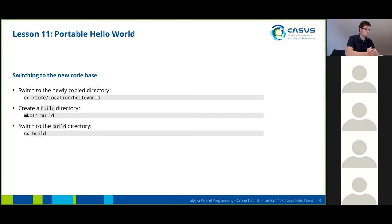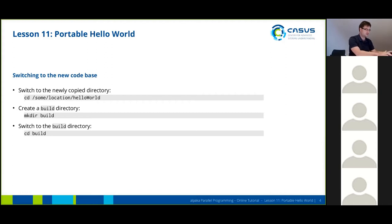Next we're going to switch into this newly copied directory. We're going to create a build directory inside it and also switch to the build directory, because this is where we're going to run our CMake for this example.